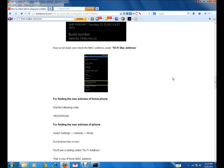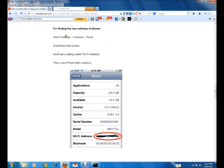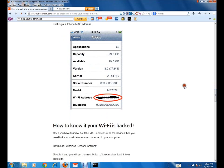If you want to find the MAC address of an iPhone, go to Settings, then General, and select About. You'll get a screen — scroll up and you can find 'Wi-Fi Address'. On the right side you can find the MAC address of your iPhone.